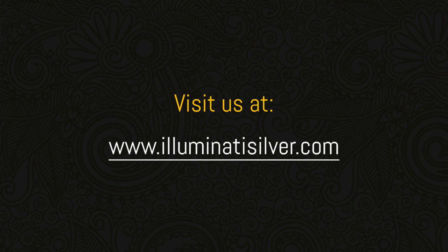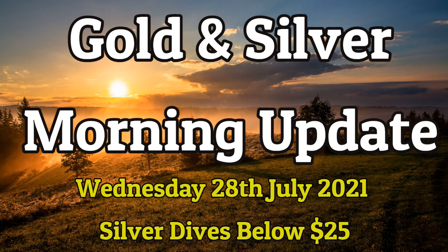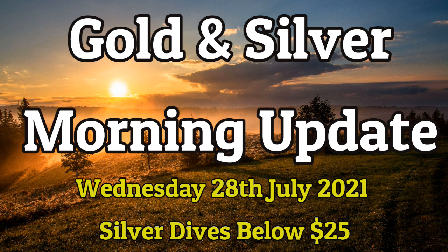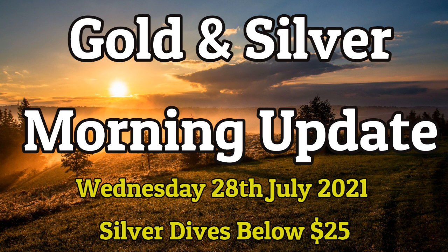Welcome to Illuminati Silver, we tell you the truth about silver. Today is Wednesday 28th July 2021 and we are publishing our regular morning update where we look at the news, headlines, economic reports and precious metal prices. Today we see that in the last 24 hours silver has dived below $25 and with rising Covid infections, the future does not look bright unless of course the FOMC reporting today pulls something out of the bag.